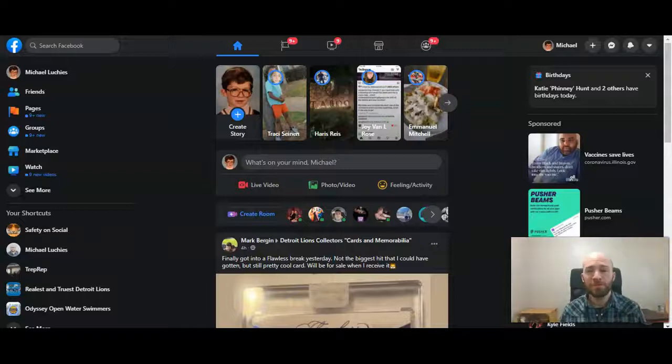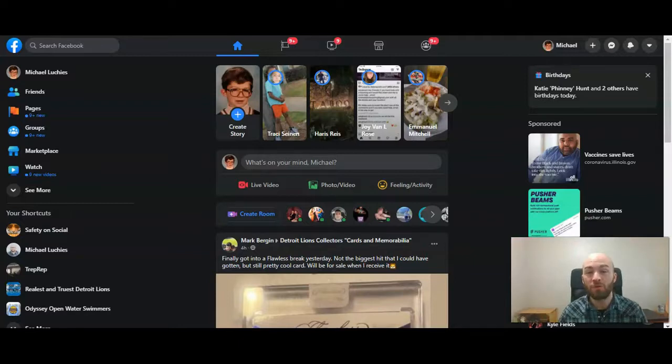This is Michael Uckes from HowToLivable. Today I'm going to show you how to add a bio to your personal Facebook page.